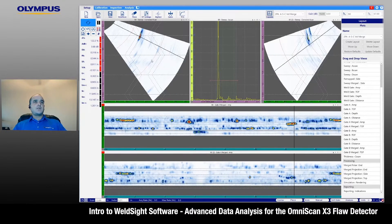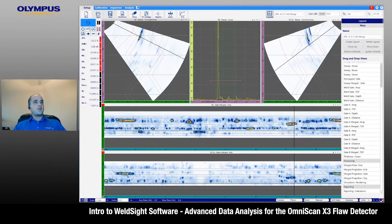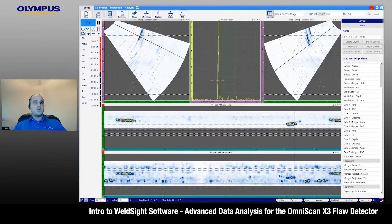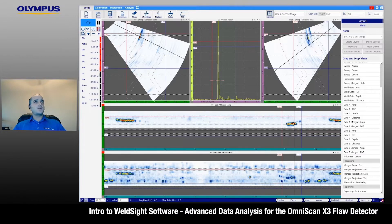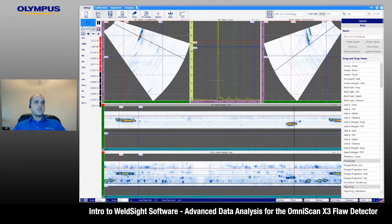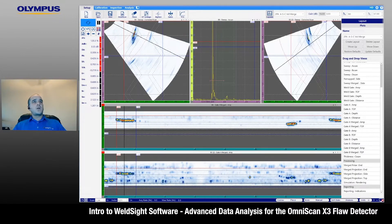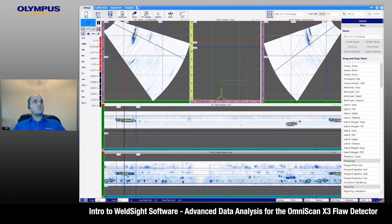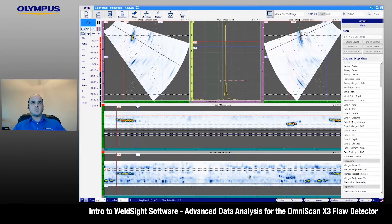We can adjust our gates to gate out any geometry signals, helping us evaluate that data. I'm going to show you our snap-to-peak function. For quickly analyzing and evaluating flaws, we can enable our cursors. We're going to set our cursors in our S-scans in our area of interest of the weld, then scroll through on our C-scan and select our snap-to-peak function in our toolbar. We're going to snap to the highest peak within those cursors, respecting the group as well. If we select this group and snap-to-peak, we're going to snap to the highest peak in that one.